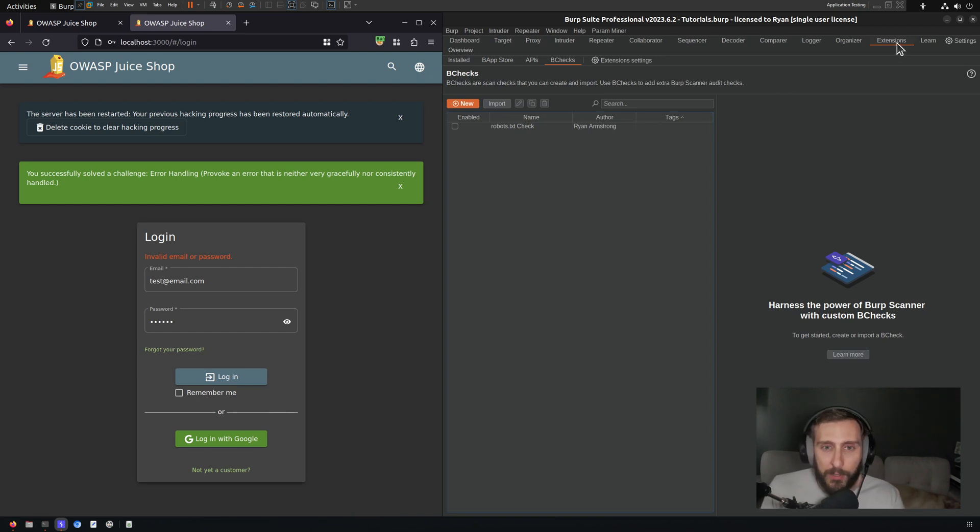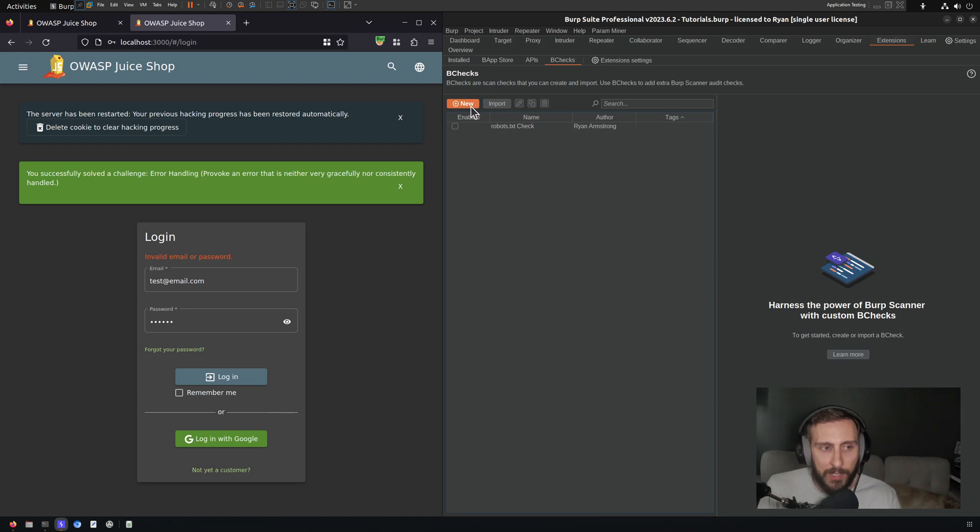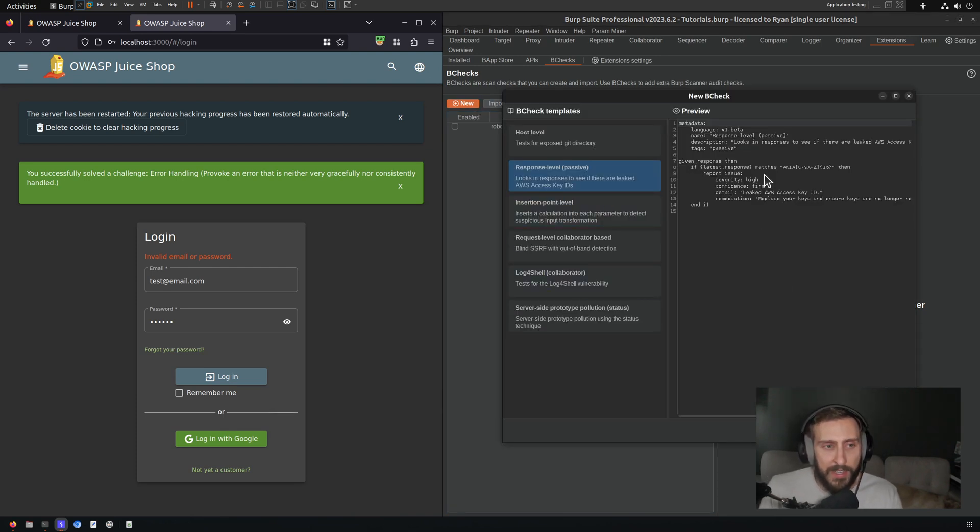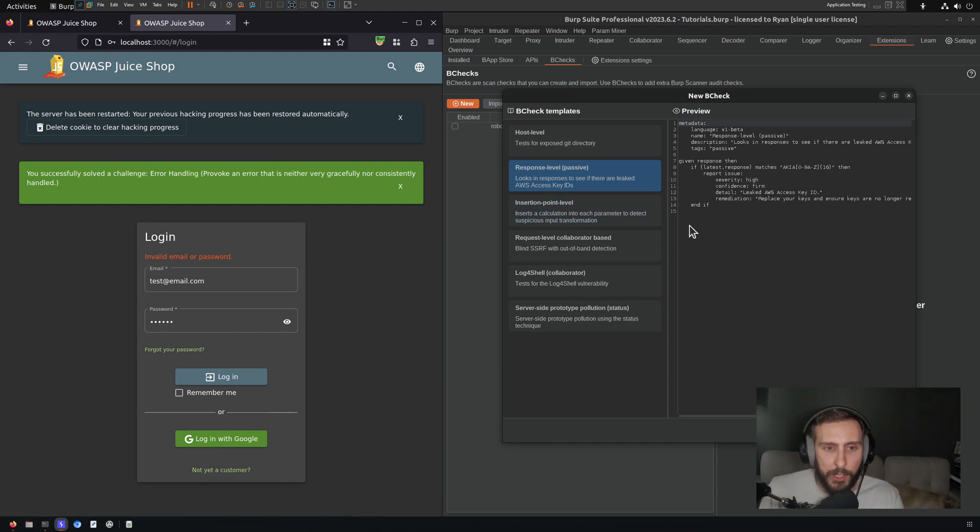We're going to start by creating a new b check from a template here. As you can see, I'm under the Extensions tab and then under the b checks tab, and I'm going to click new.